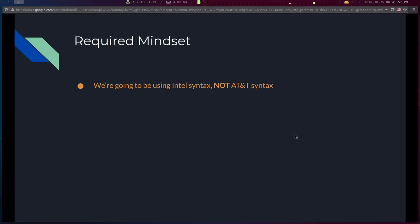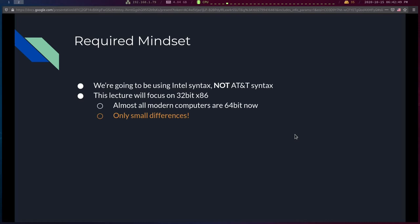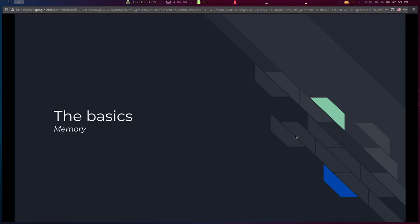An important note for those in intro to operating systems: we're going to use Intel syntax, not AT&T syntax. I know your course covers AT&T syntax, but Intel is the standard for tools and I personally think it's a little easier to read with less fluff. Also, this lecture focuses on 32-bit x86 assembly. Most computers now run 64-bit, but 32-bit is a little easier to understand and the differences between them are pretty small for our purposes as developers.